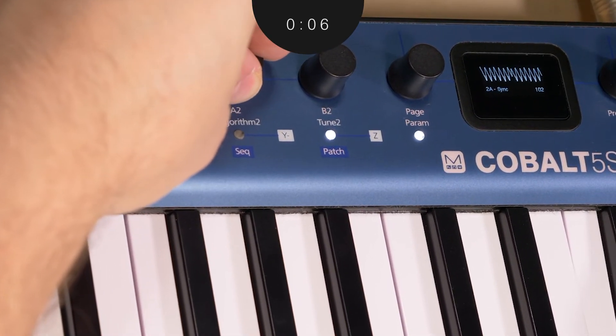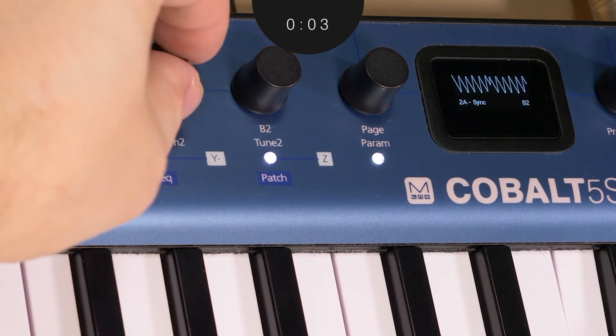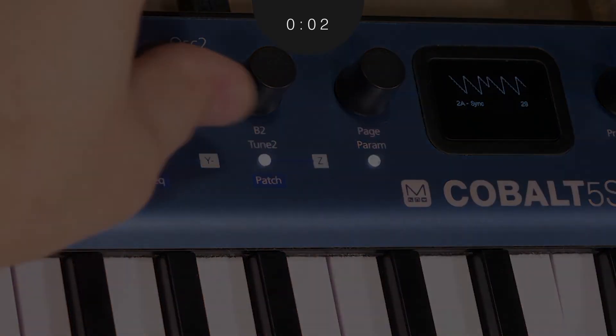To get a full sense of what's possible, be sure to head over to our modal sounds page. We'll see you on the next modal minute.